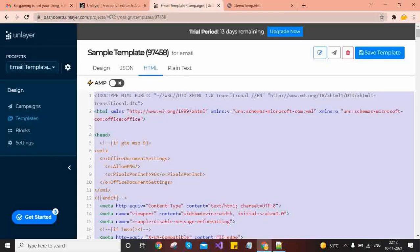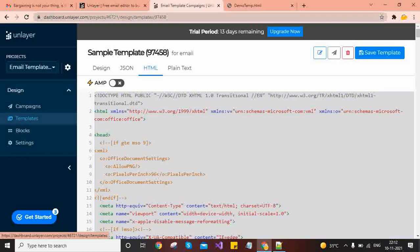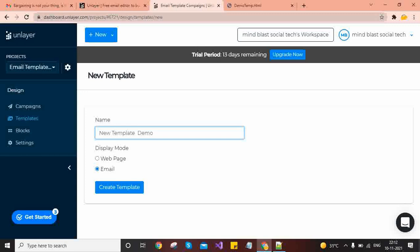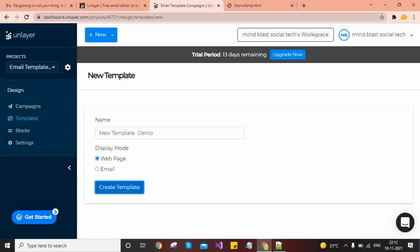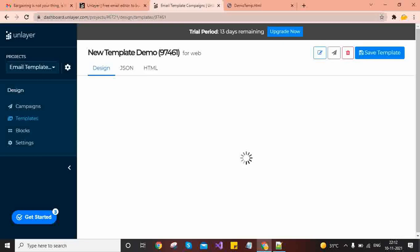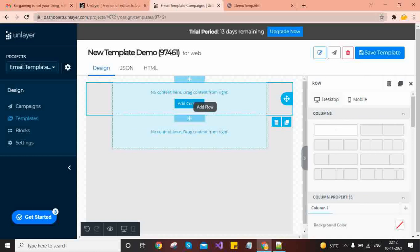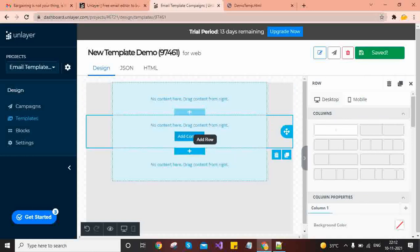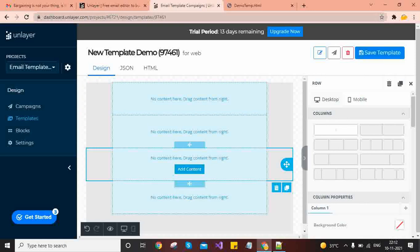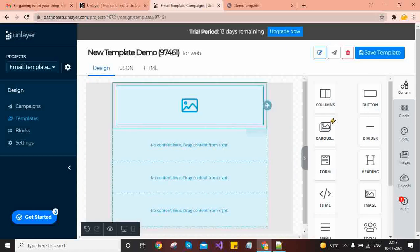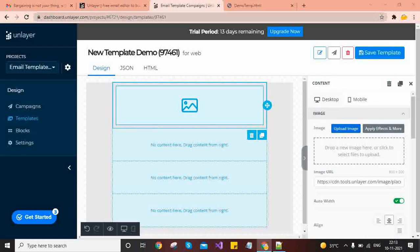If you want to create a template from scratch, click on Templates and then 'New Template'. You can write a name like 'New Template Demo' and choose between web page or email — here I will select web page. Then click 'Create Template' and it provides the same drag-and-drop functionality. You can add content rows; for example, first I'll add an image so it displays my logo, then upload the same image.